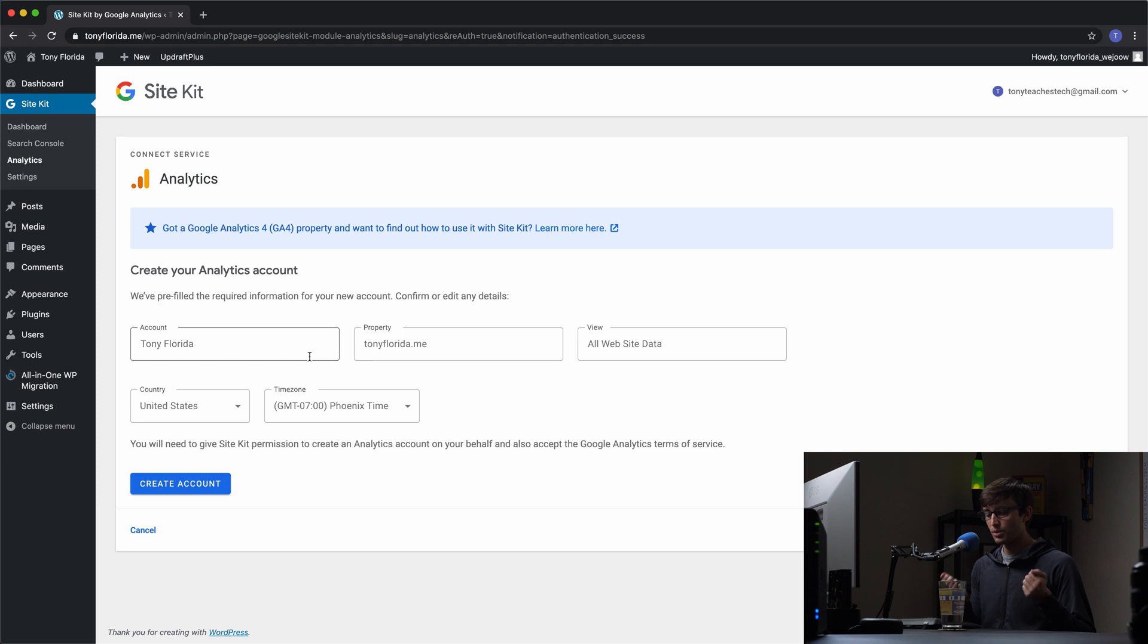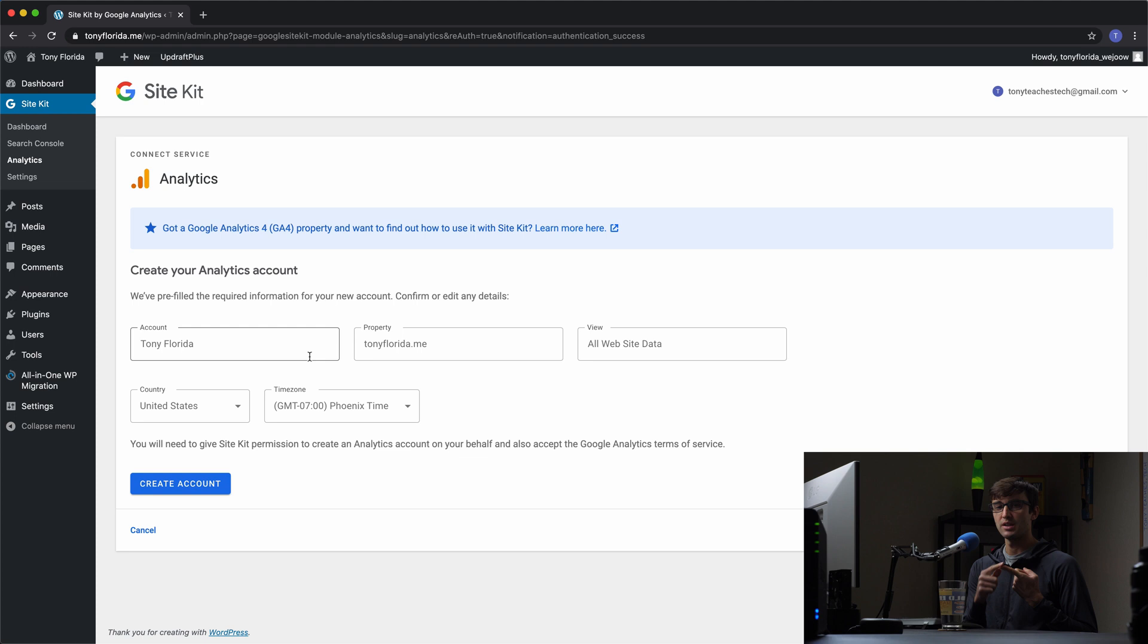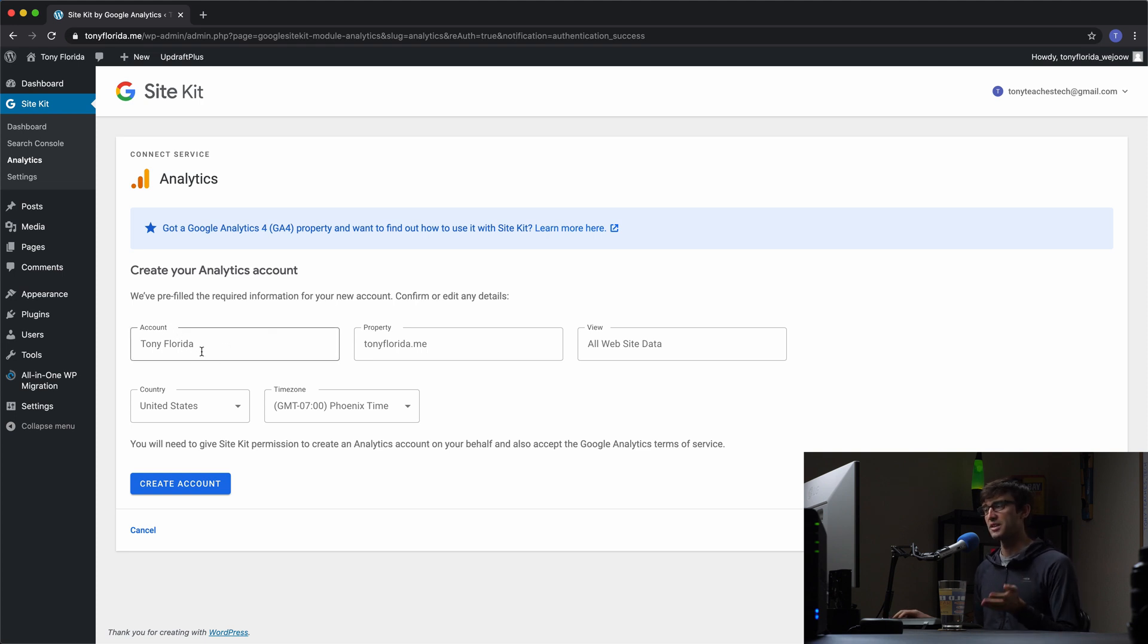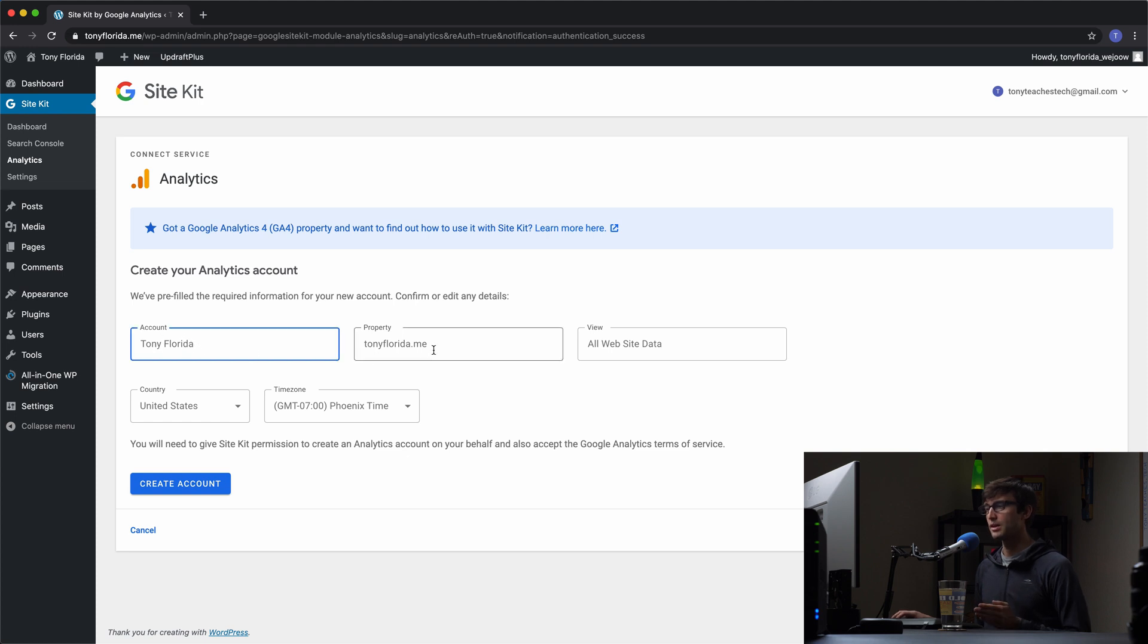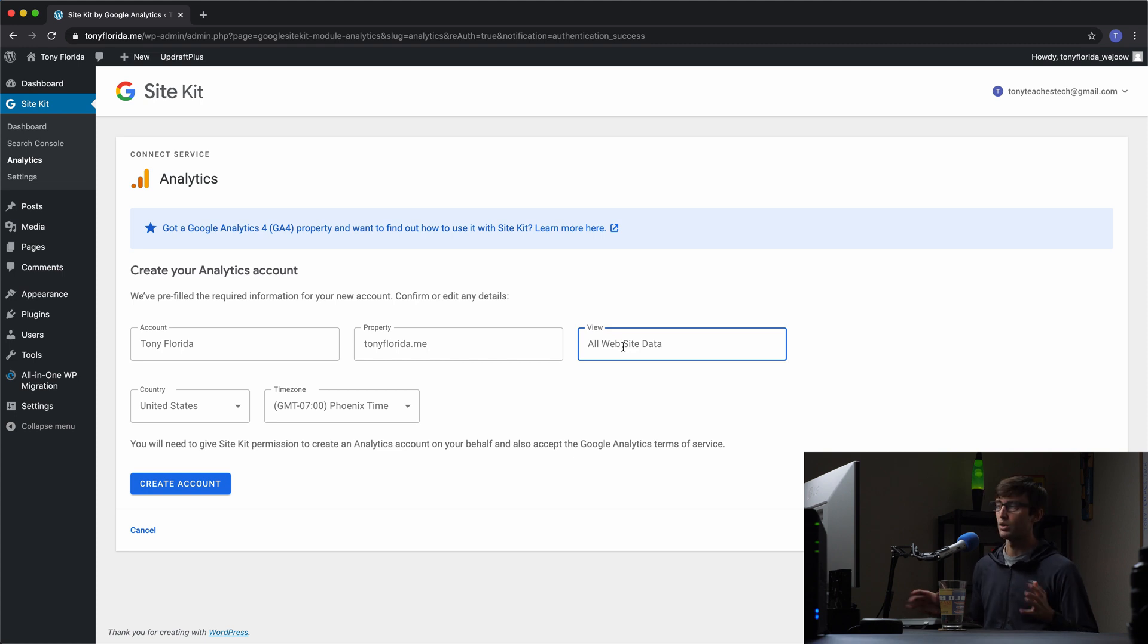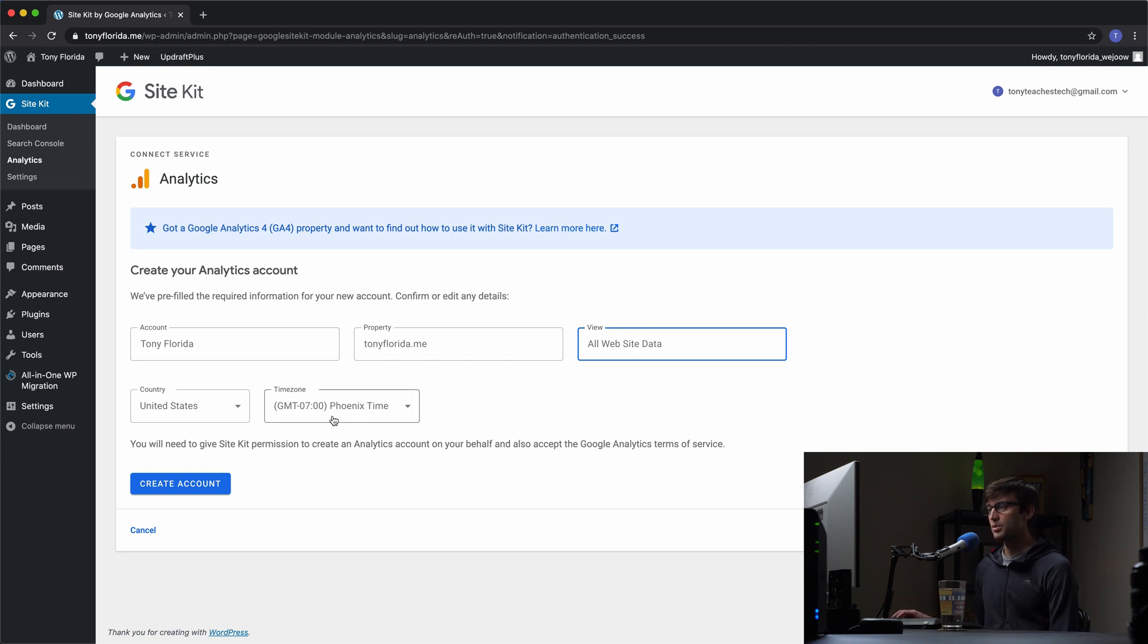The way Google Analytics works is that you can have multiple accounts within your Google Analytics account, which you can set up however you want. But basically, they're guessing how you want that set up, and by default, that's probably the best guess. So we have our account name is Tony Florida. The property name in this case, the website name is TonyFlorida.me, that's my domain name. And then the view can be the default view, all website data. My current time zone is Phoenix time, so I'll keep that the same. I'm in the United States. Let's go ahead and create this account.